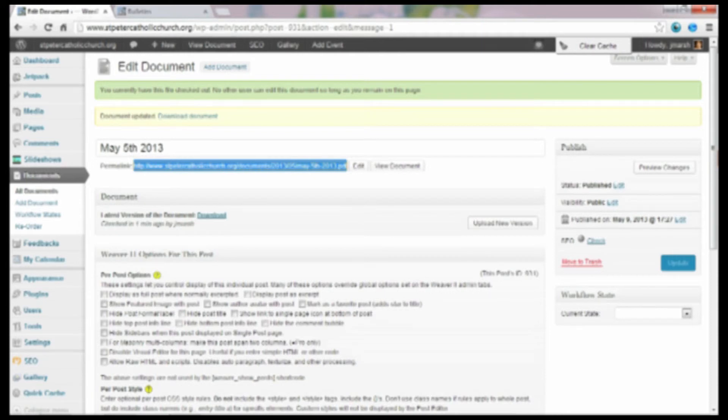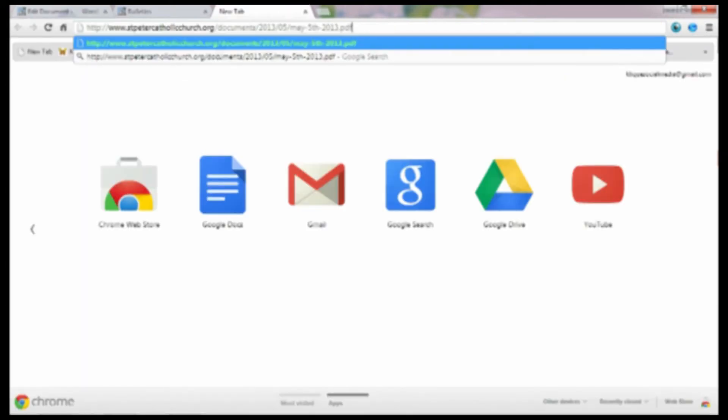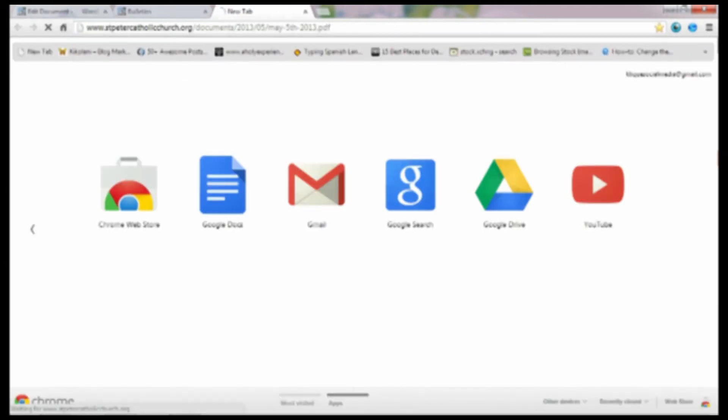So I'm going to copy and paste that into a new browser window so we can see if it worked okay. And it looks like it's uploaded great. It's just loading right now. These particular PDF files are quite large so it takes a little bit longer to upload than normal.